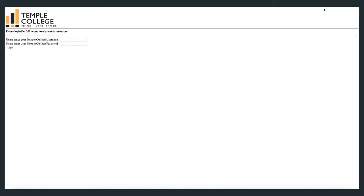This concludes our review of using the TCL Library search to locate ebooks in Temple College Library's collection. Please note that if you are accessing the TCL Library search from off campus, you will be required to log in with your Temple College username and password.